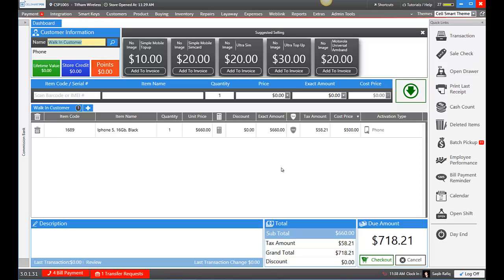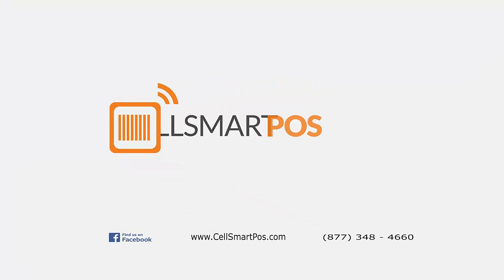And that's how you add inventory in SellSmart POS. Thank you.